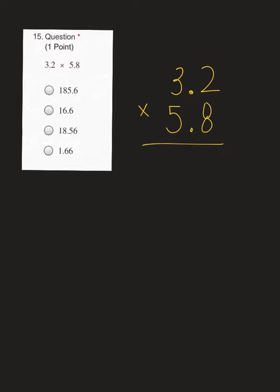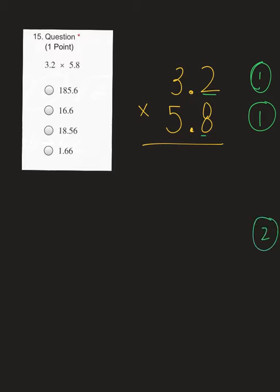The next section was multiplying. So we have 3.2 times 5.8 — they both have two digits, so put my first number on top. Remember, with multiplying decimals, you do not line them up. You're going to count how many numbers are after your decimal in each of your numbers. In the first one, there's one number after my decimal point, and in my second there's also one number, which means 1 plus 1 — in my final answer, I will move my decimal point two places.